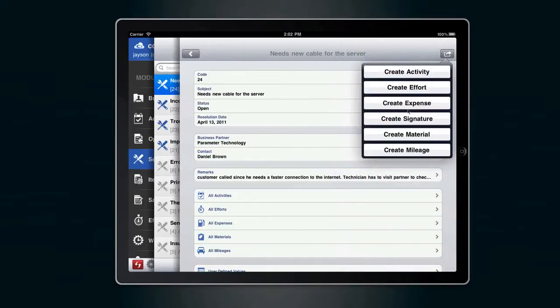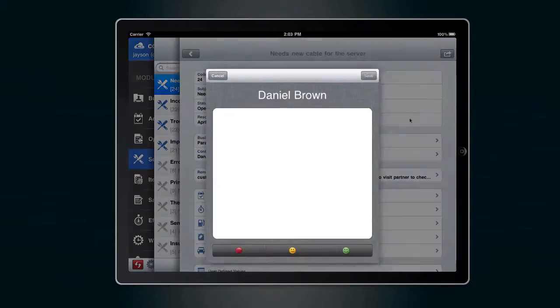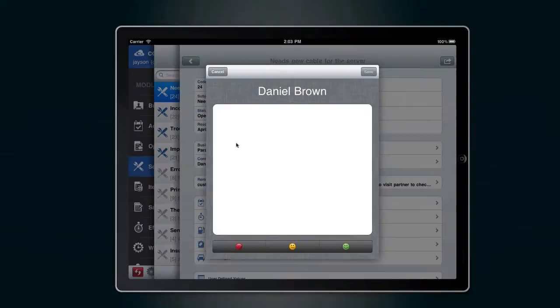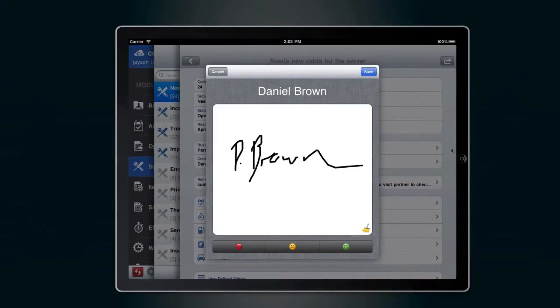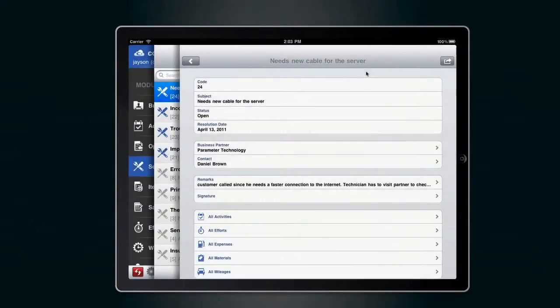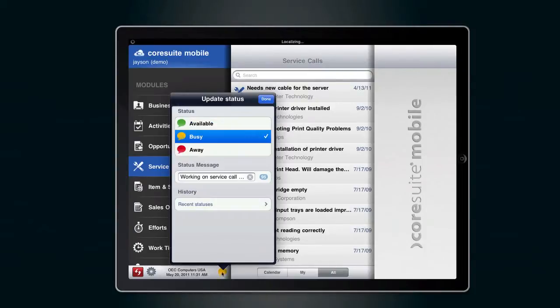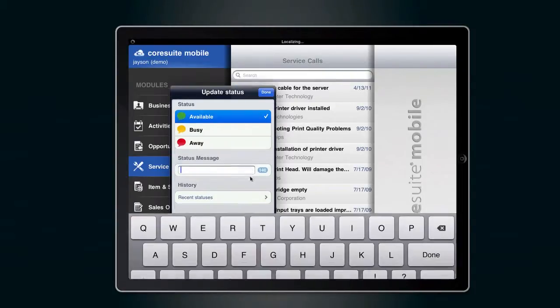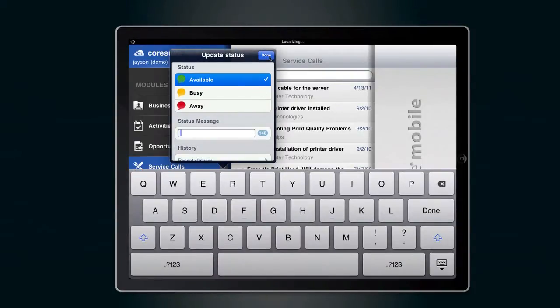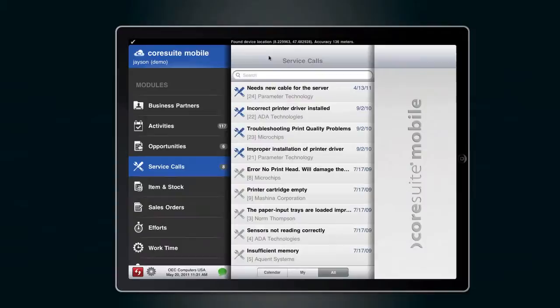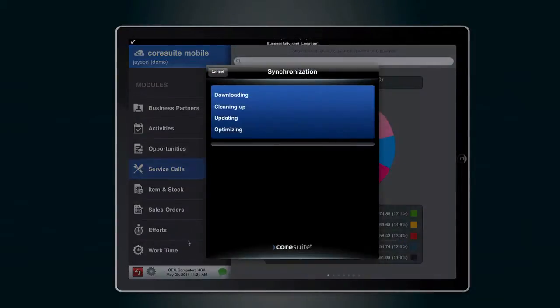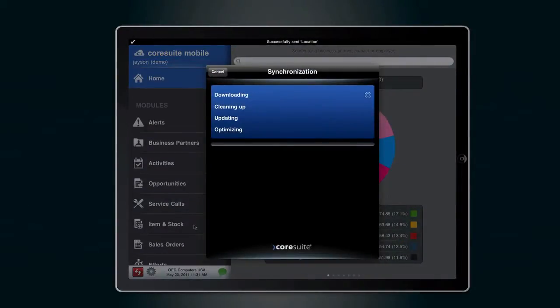The customer can sign and confirm the charged services. By pressing the synchronize button, all the information will be sent to the ERP system, and the back office can send out the invoice the same day.